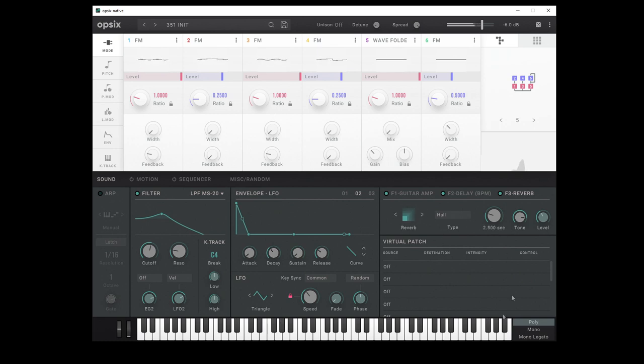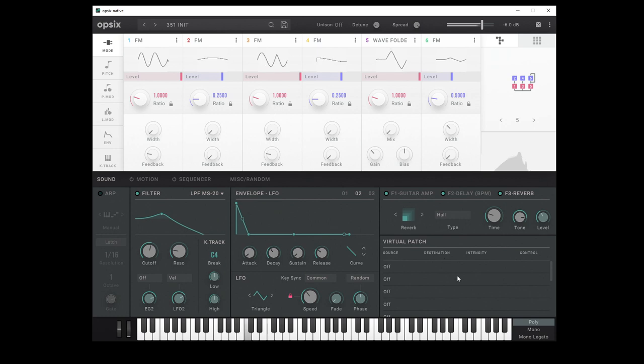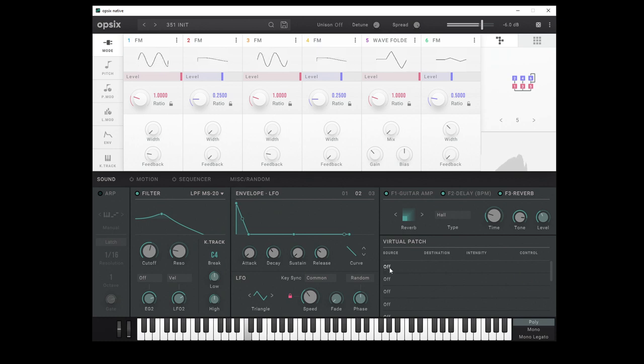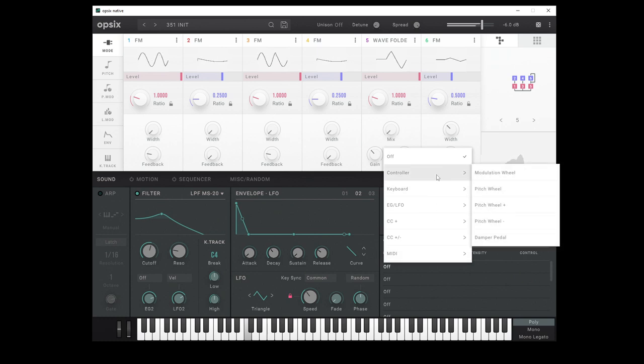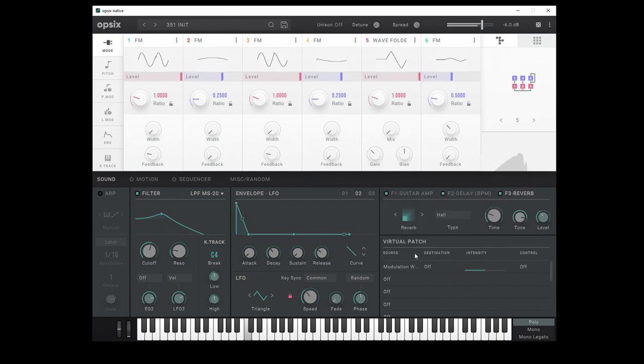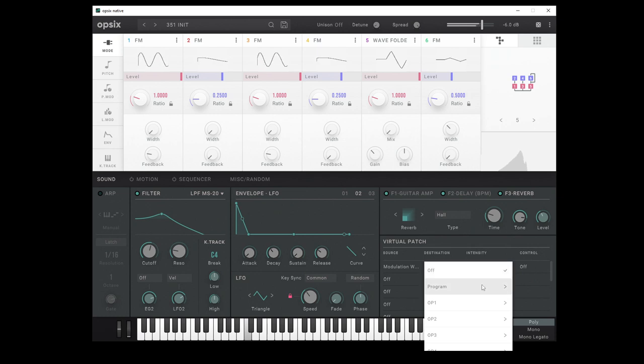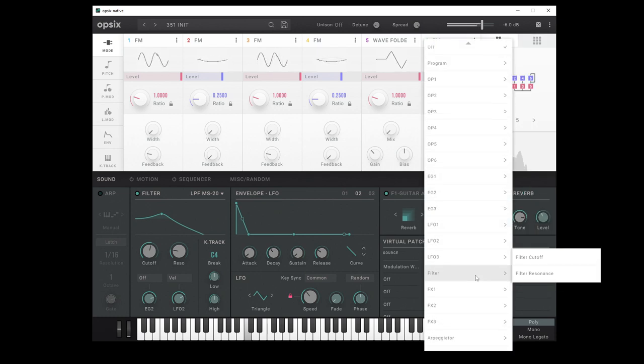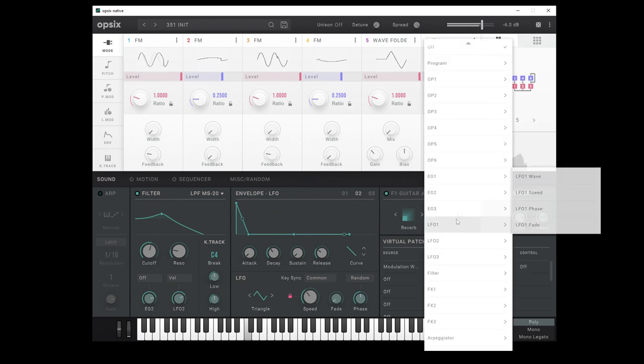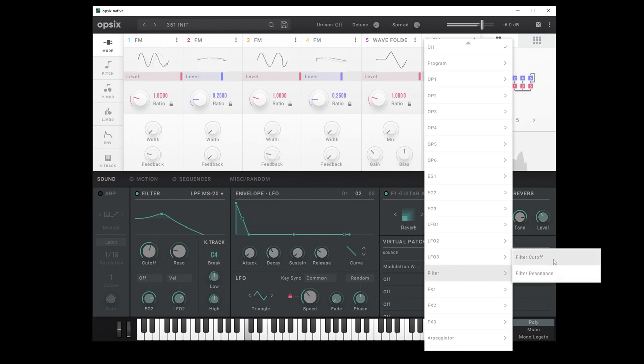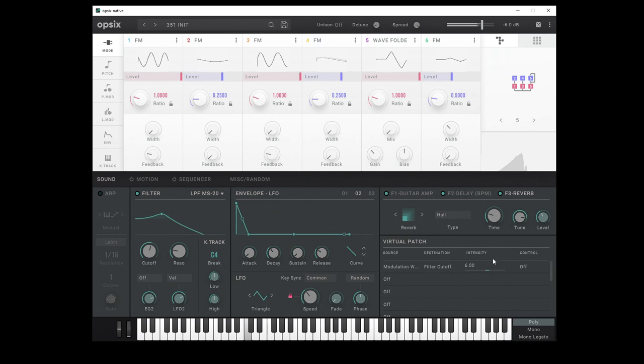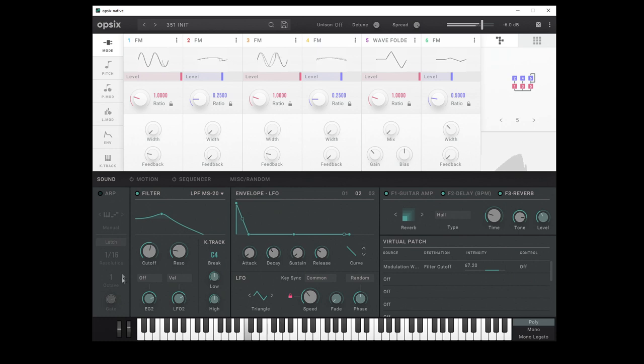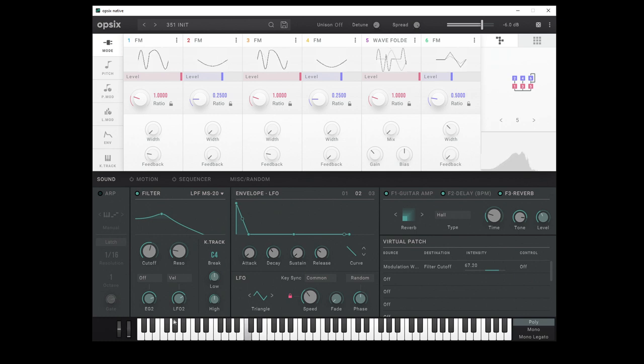And then, we've got the virtual patch down here as well, so we can assign our mod matrix stuff in here. So maybe let's just do something simple just for the sake of demonstrating things. So if we come in here, we can choose our sources mod wheel, our destination as the filter cut off. And we'll turn the intensity up. And now I'll just use the virtual one here so you can see it. And we've quickly been able to assign that.